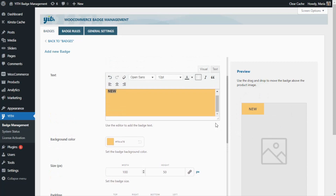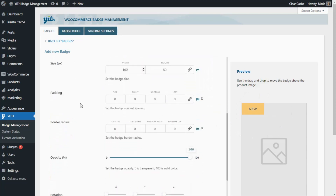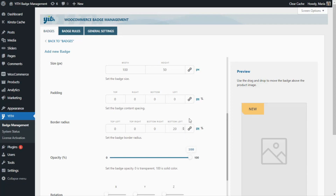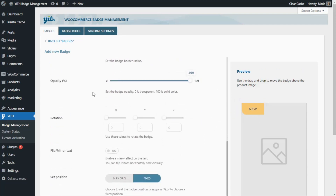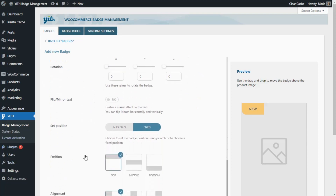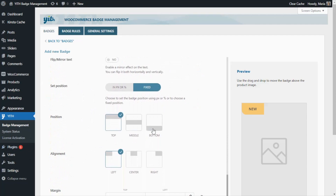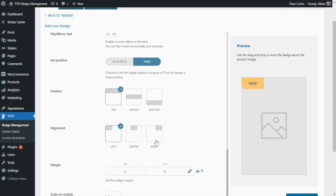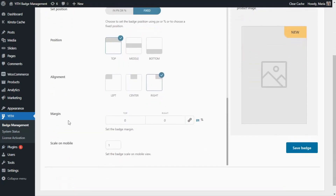Now let's see the other options that we can find here. For example, border radius — from here we can edit the radius of all the borders. We have two options: we can enter the same value for all borders, like entering 20 and selecting the option to set the same value for all, or we can go back to zero and modify individual borders, like the bottom left. We will also find options to customize the opacity, the rotation, the position — top, middle or bottom — alignment: left, center or right — then margin and the scale on mobile.